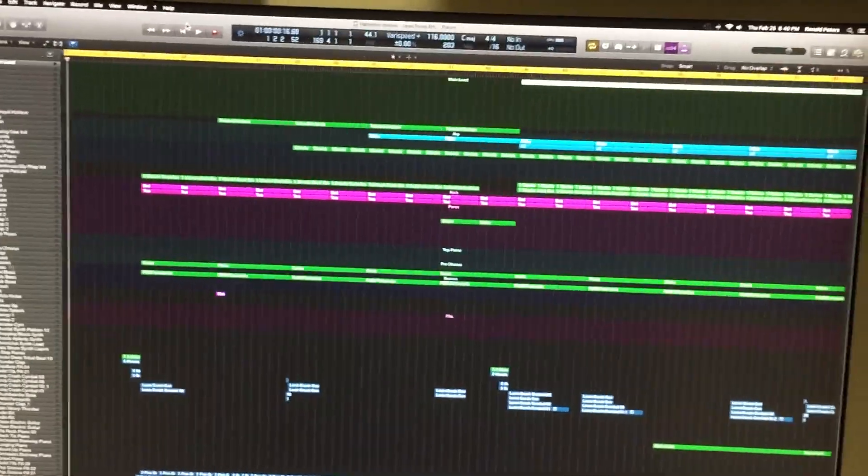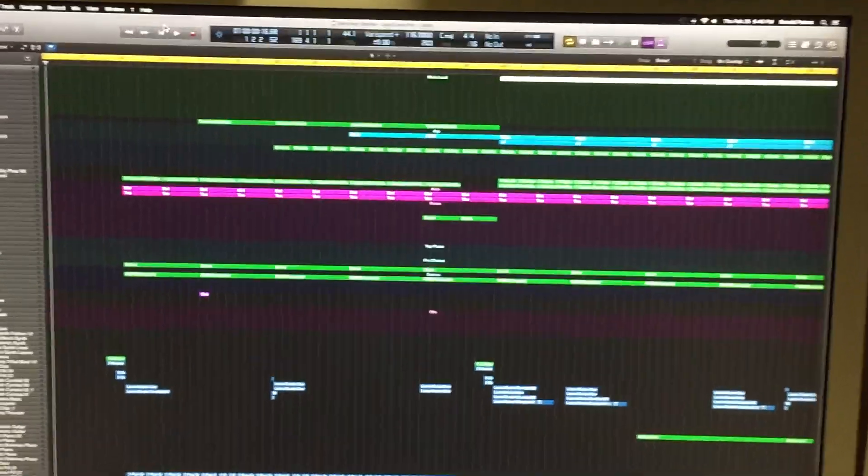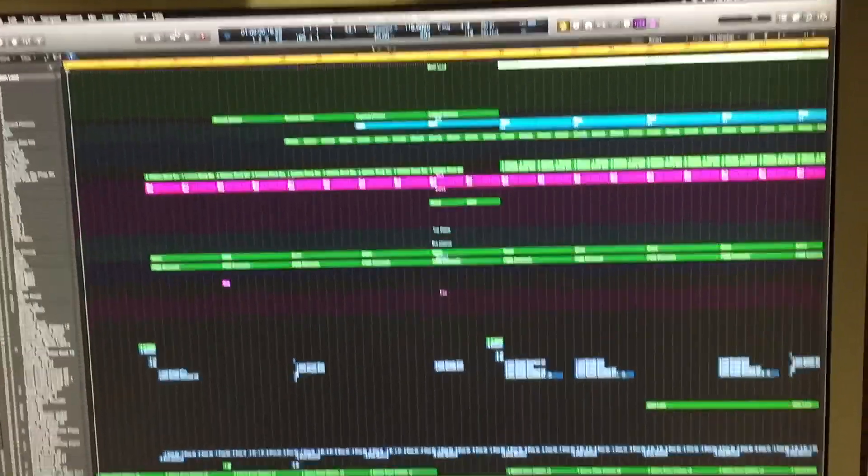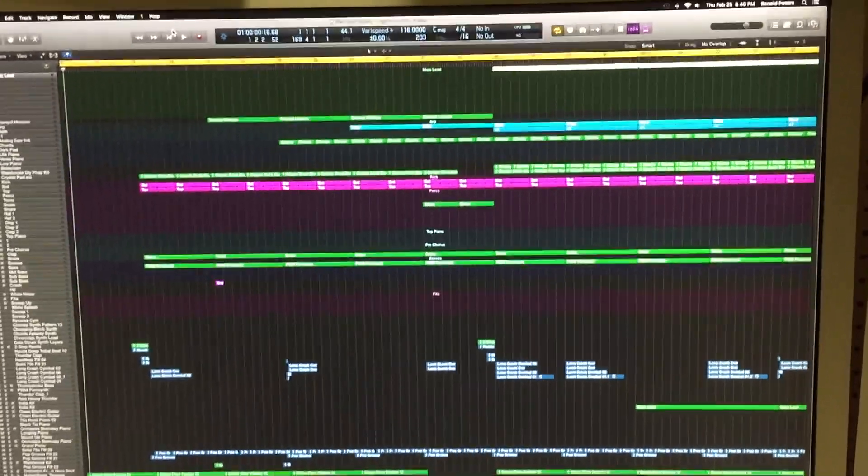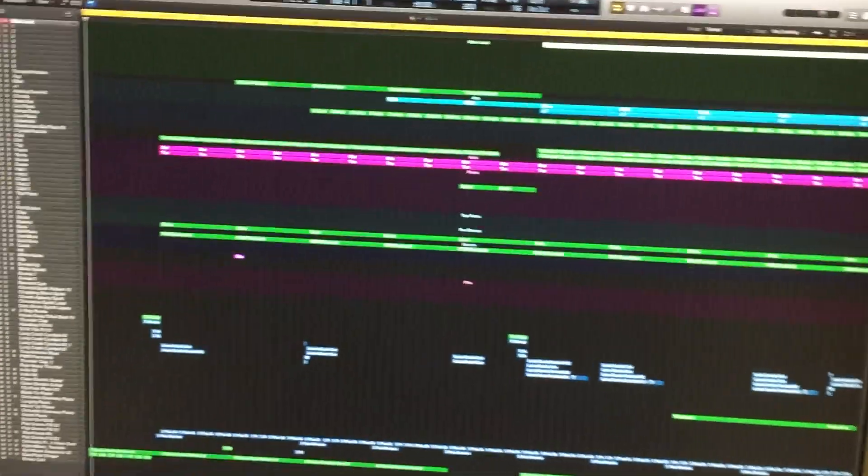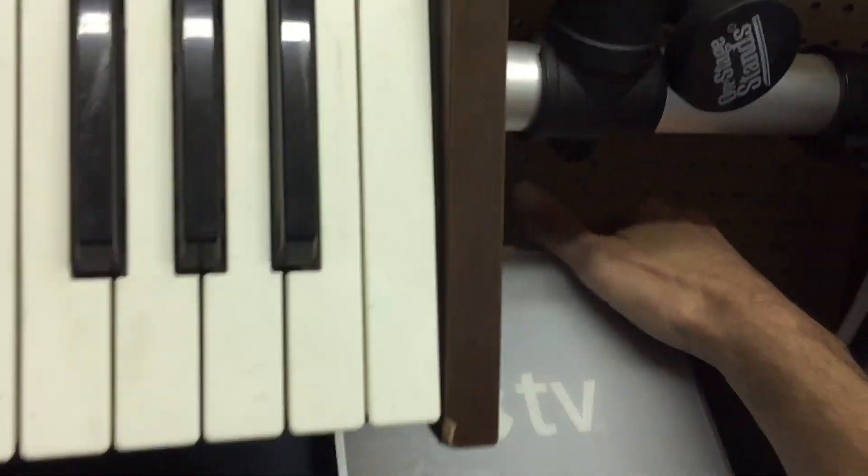So you load it up and you get your screen as you can see. Load up the song if you want. And then what you're going to do is activate the power.